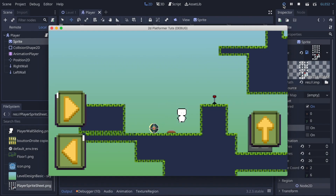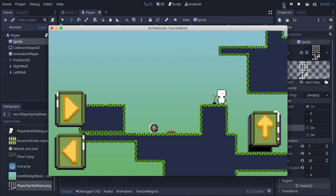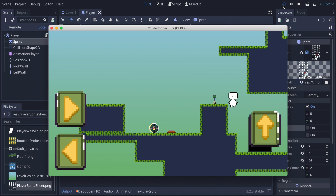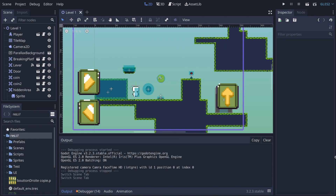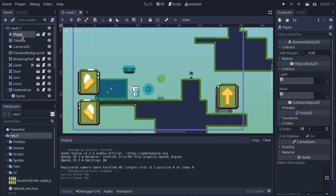In this tutorial I'm gonna show you how you can have a wall jump and also a wall slide for your character. So let's get started — first thing first we're gonna go on our player.